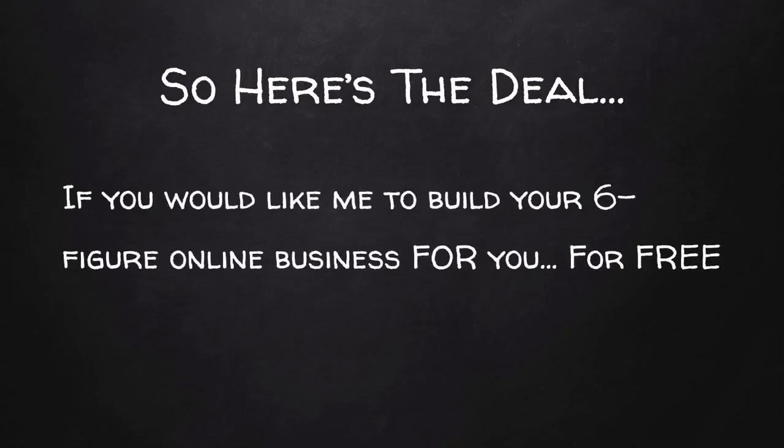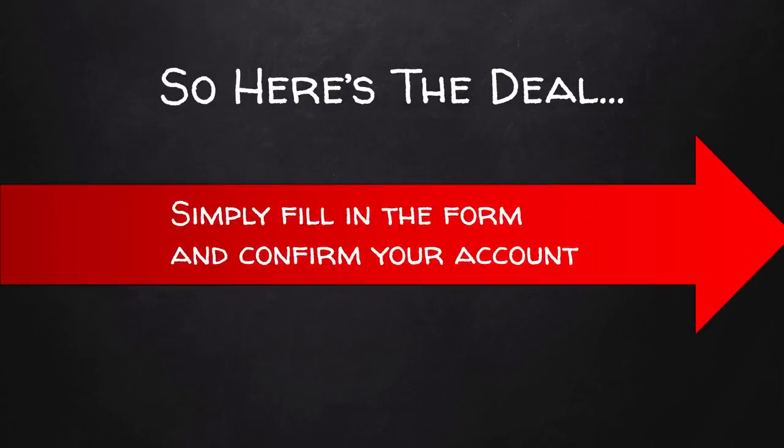So here's the deal. If you would like me to build your six-figure online business for you, for free, simply fill in the form next to this video and confirm your account to get started right away.